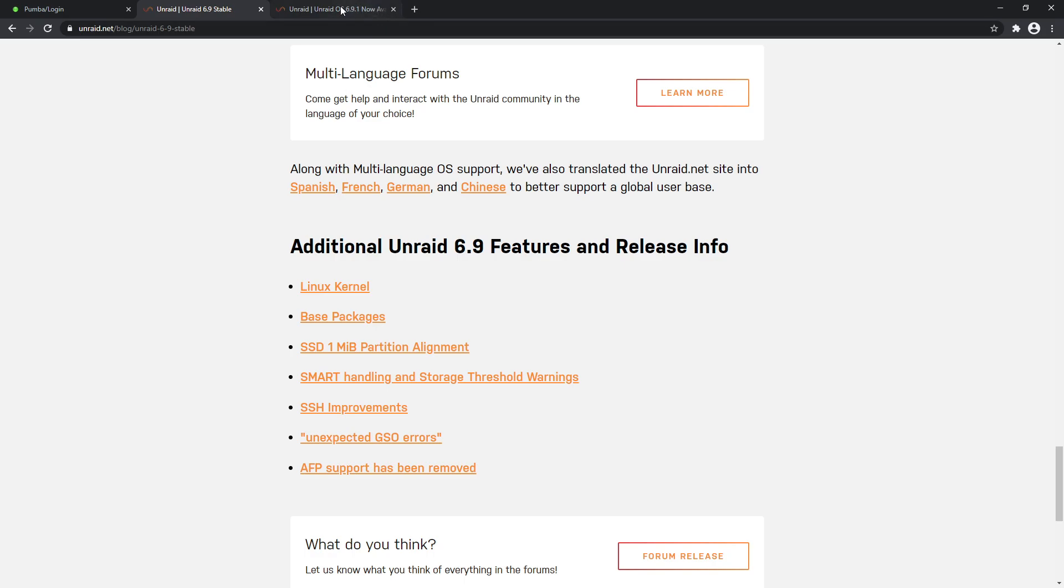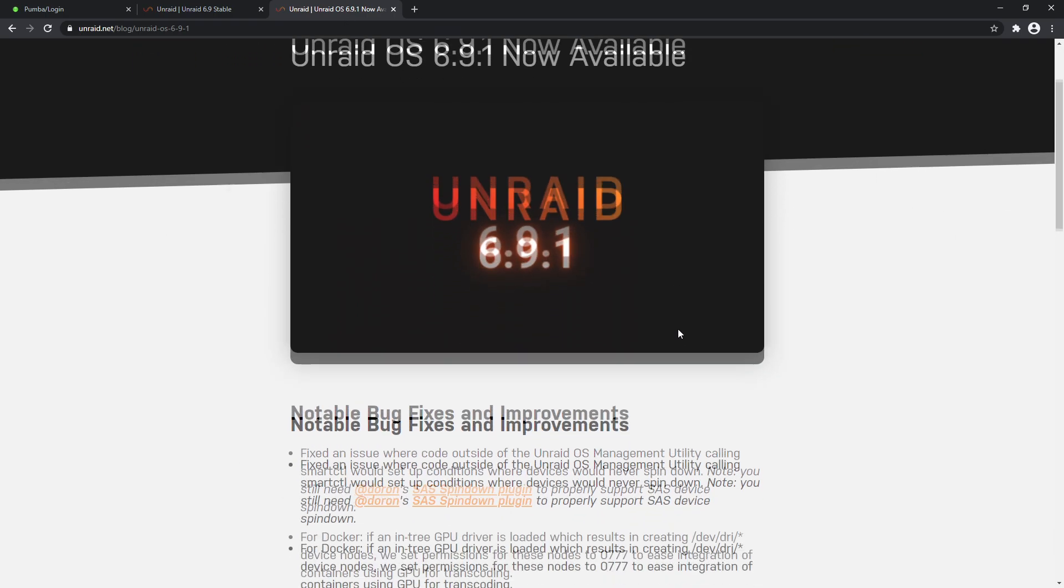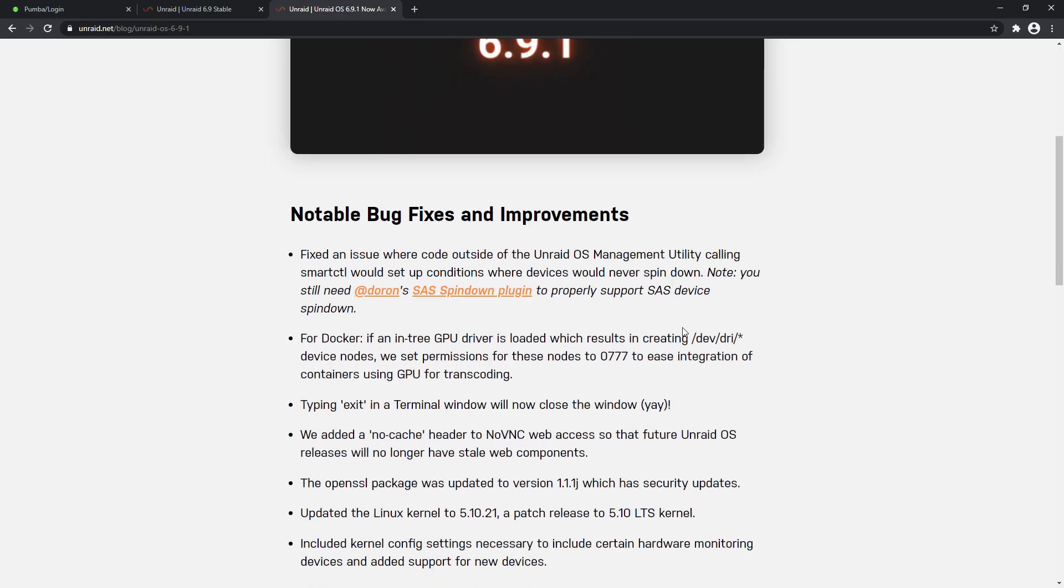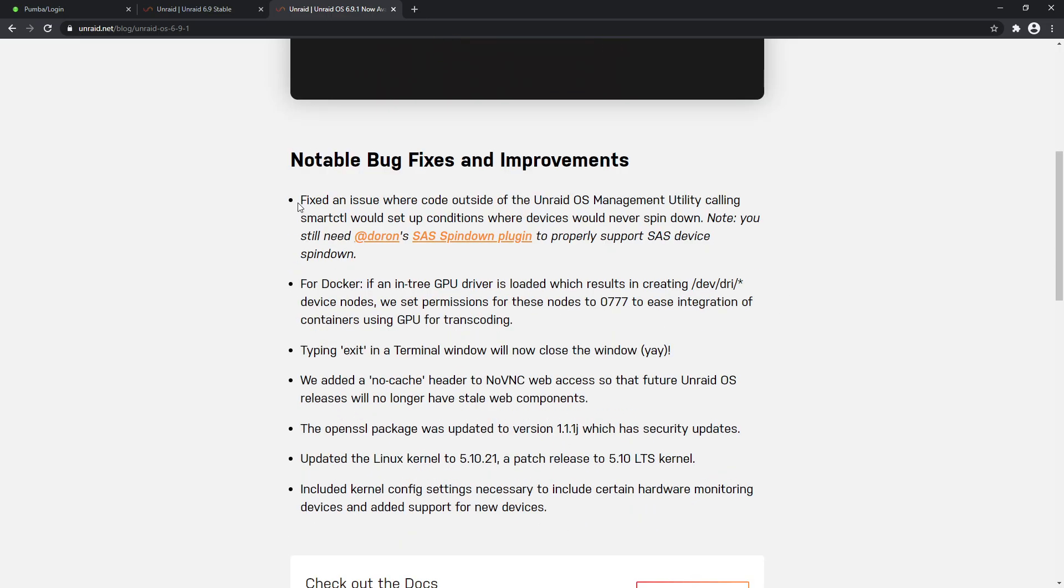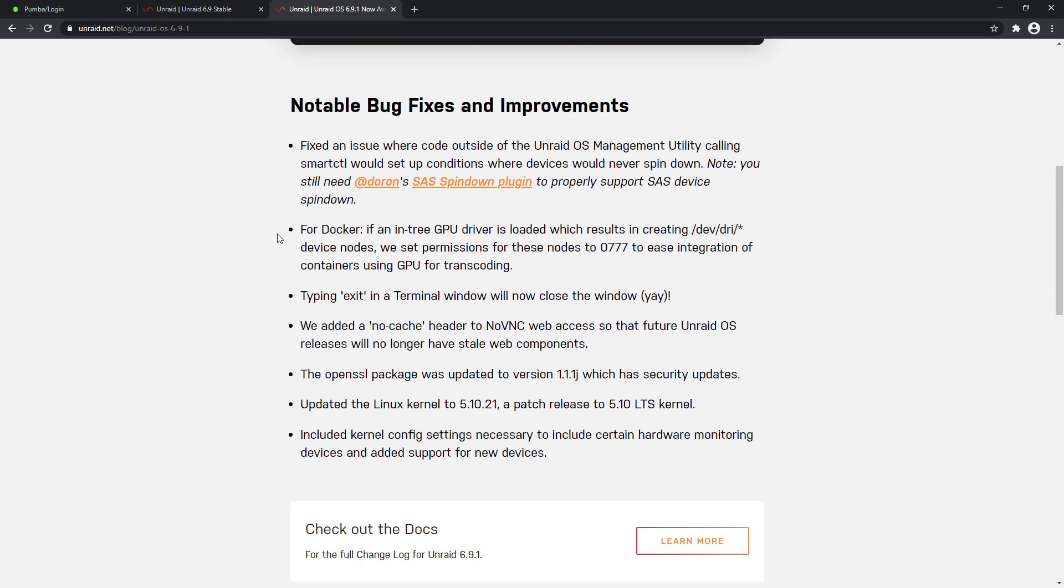Now we're just about to install and upgrade our operating system. I will show you one last thing, which is the latest update 6.9.1. We'll just have a quick breeze through there - there's not too much to go through, but I thought since it's the latest release for this video I might as well cover it real quick. So notable bug fixes: fixed an issue where code outside of the Unraid management utility calling smartctl will set up conditions where devices would never spin down. You still need the plugin to support SAS devices spinning down.